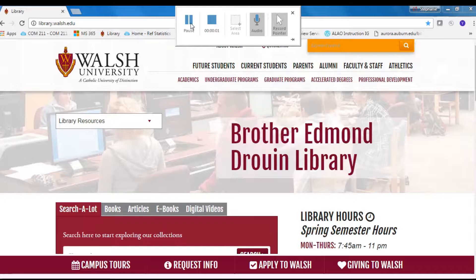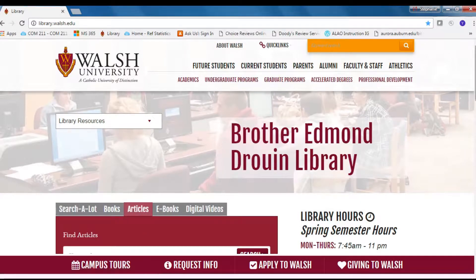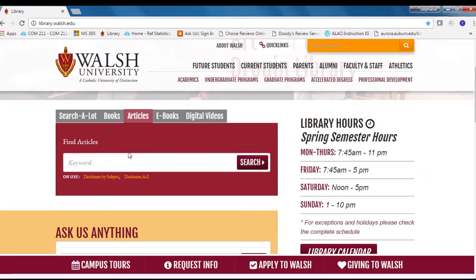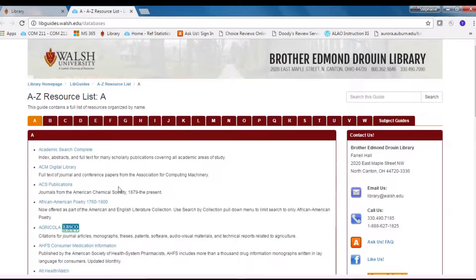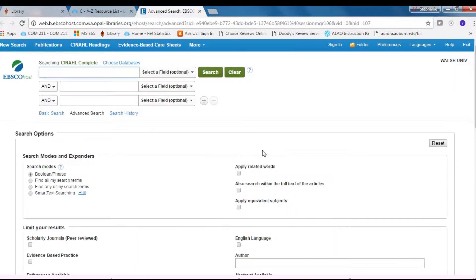To access CINAHL, you begin at the library's homepage, library.walsh.edu. Then you select the Articles tab. From there, you select the Databases A to Z link. Now select the C tab and then select CINAHL Complete from the listing. You will arrive at the Advanced Search page of CINAHL.